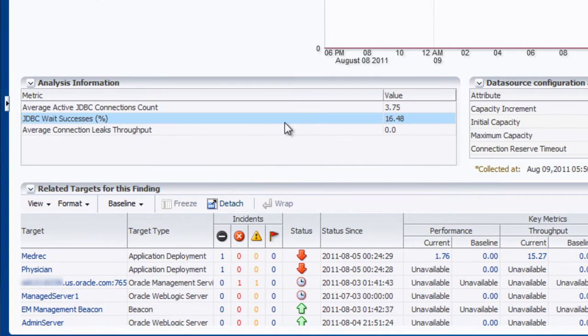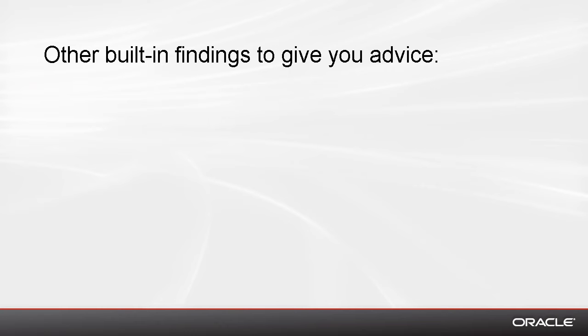Now in addition to our JDBC pool wait finding, we have a few other types of findings that are built into Enterprise Manager to provide you with advice based on pure metrics as well as configuration data across all tiers from the host to the middle tier to the database. One of those is a long running SQL call.